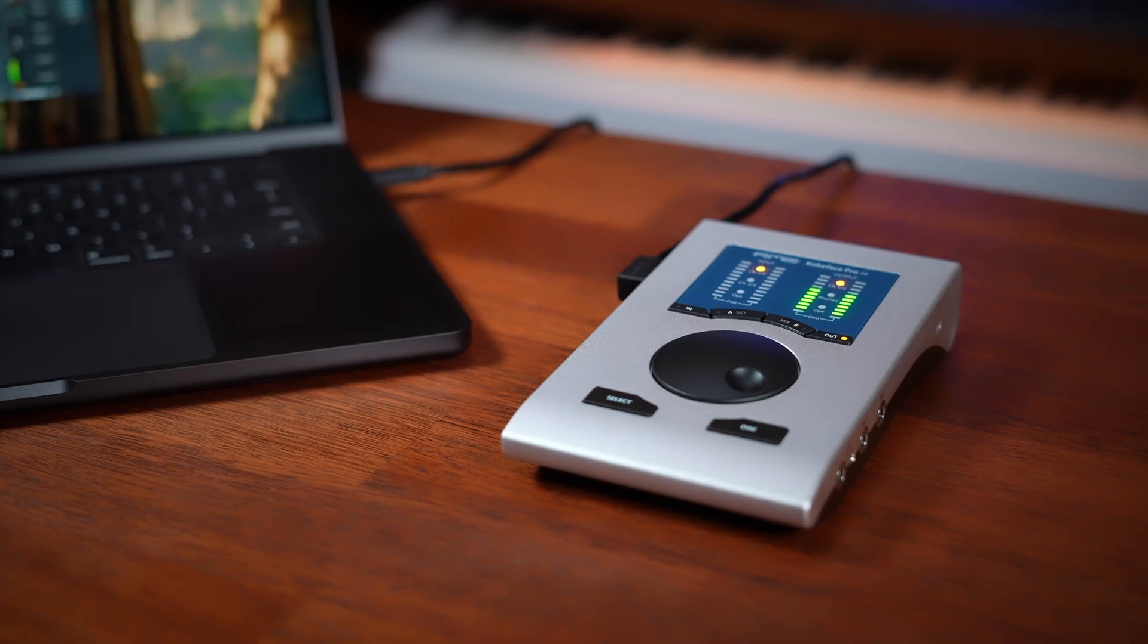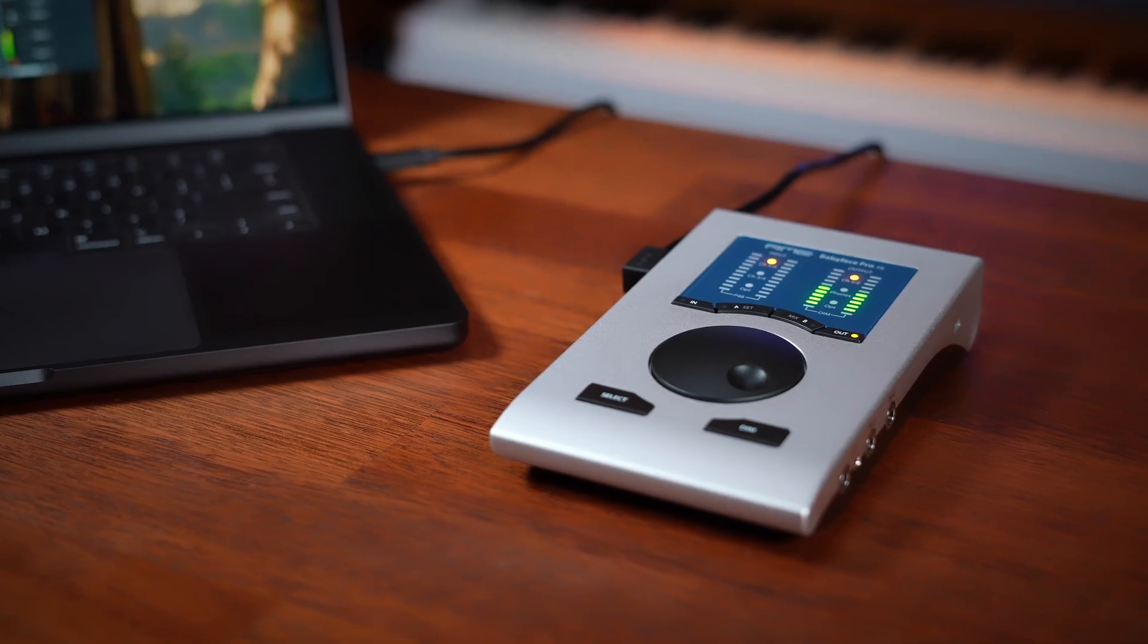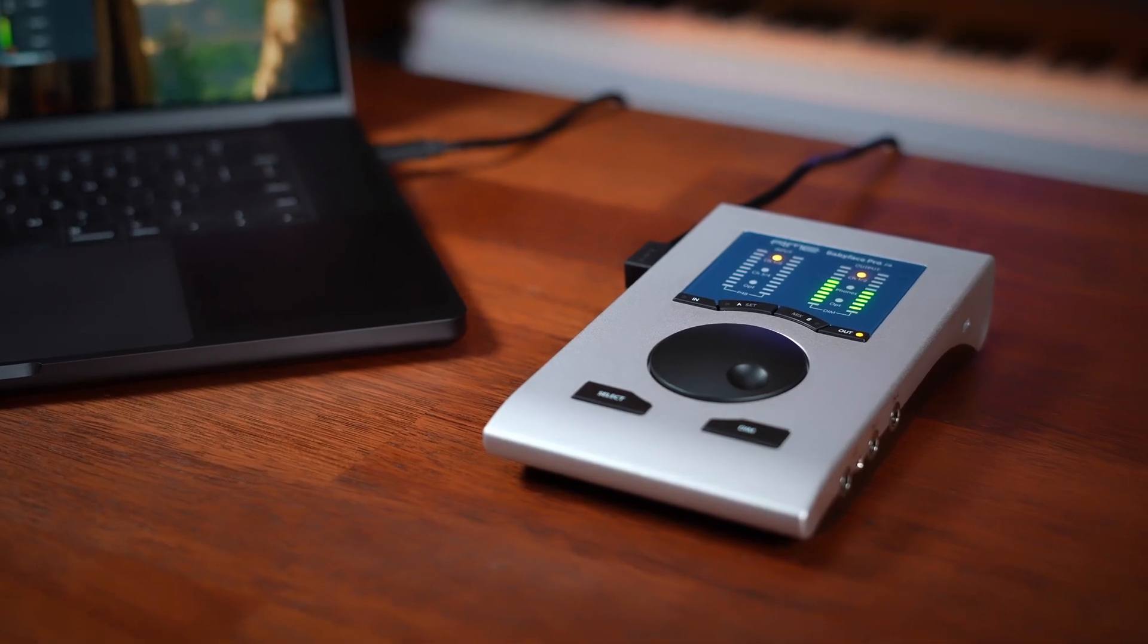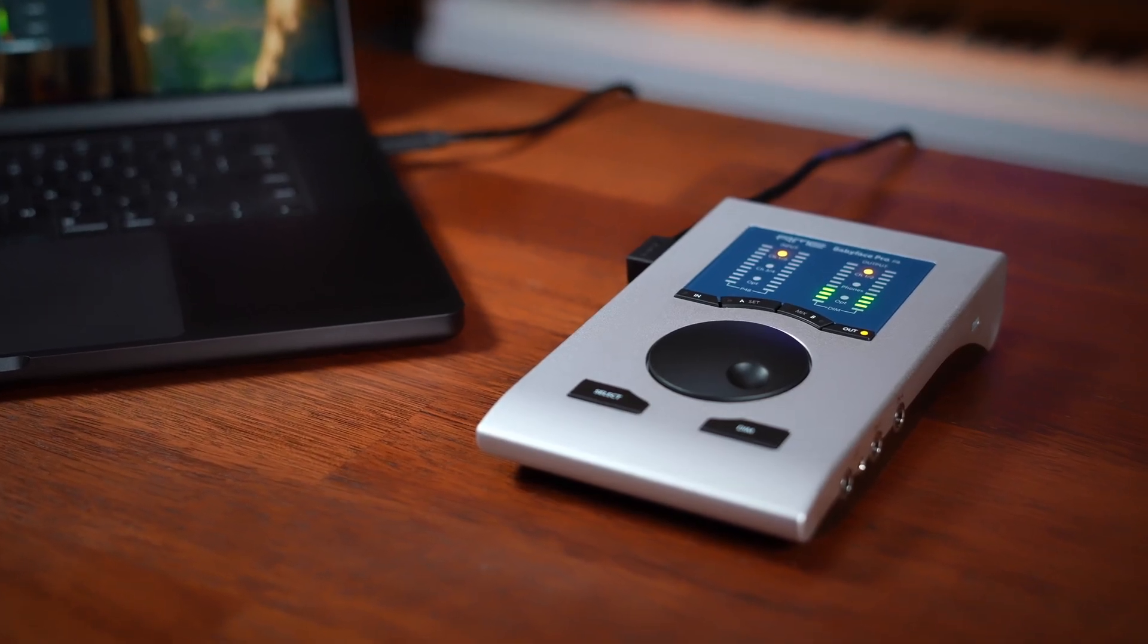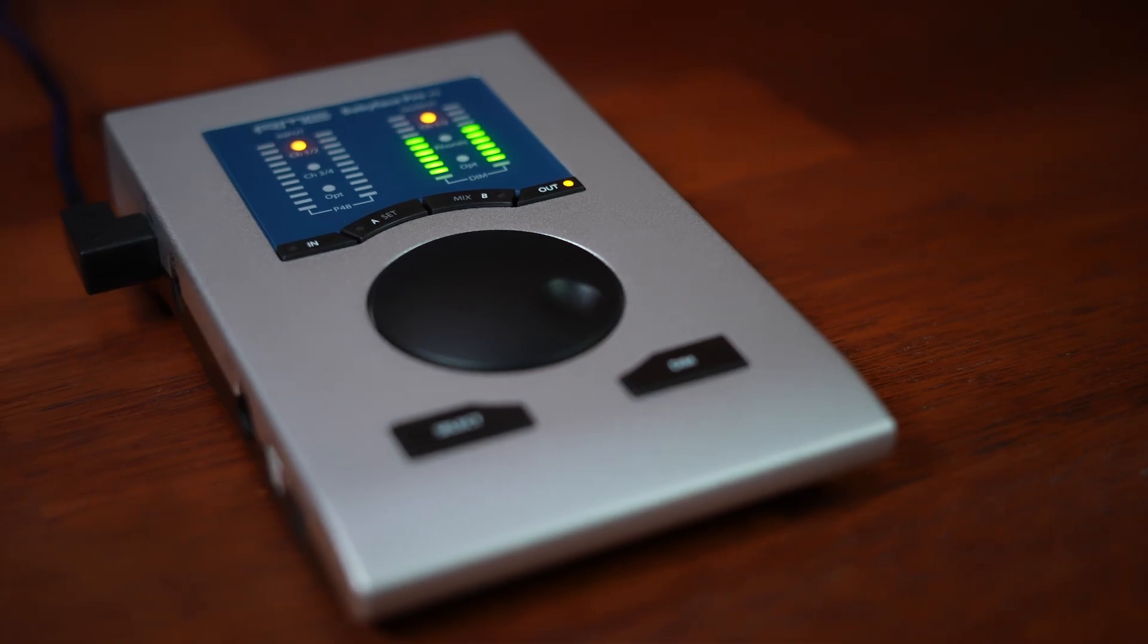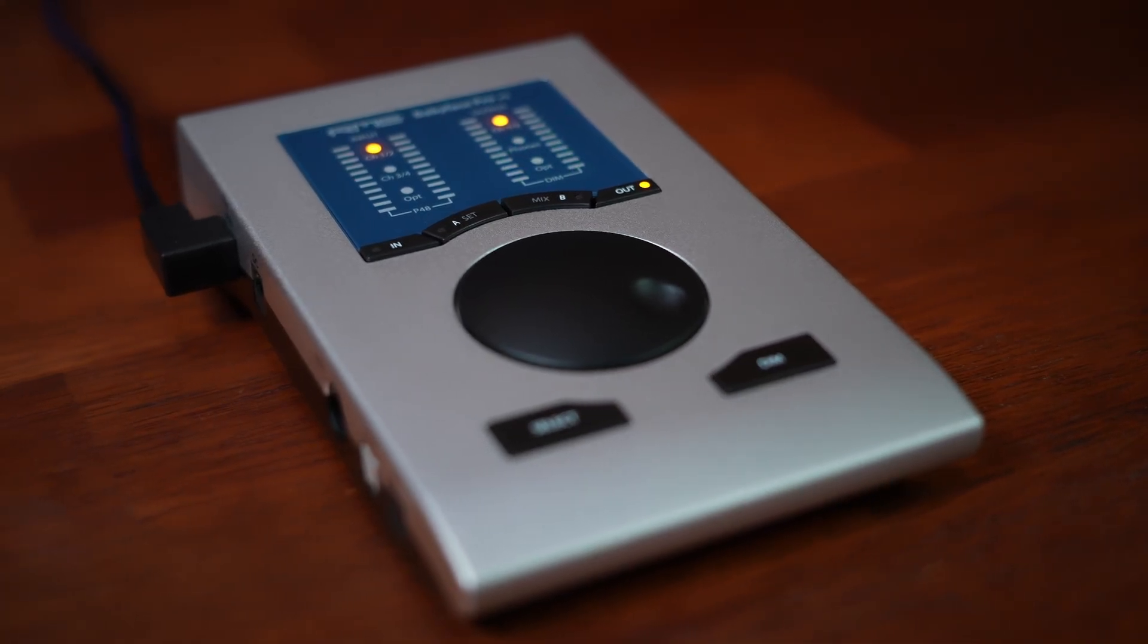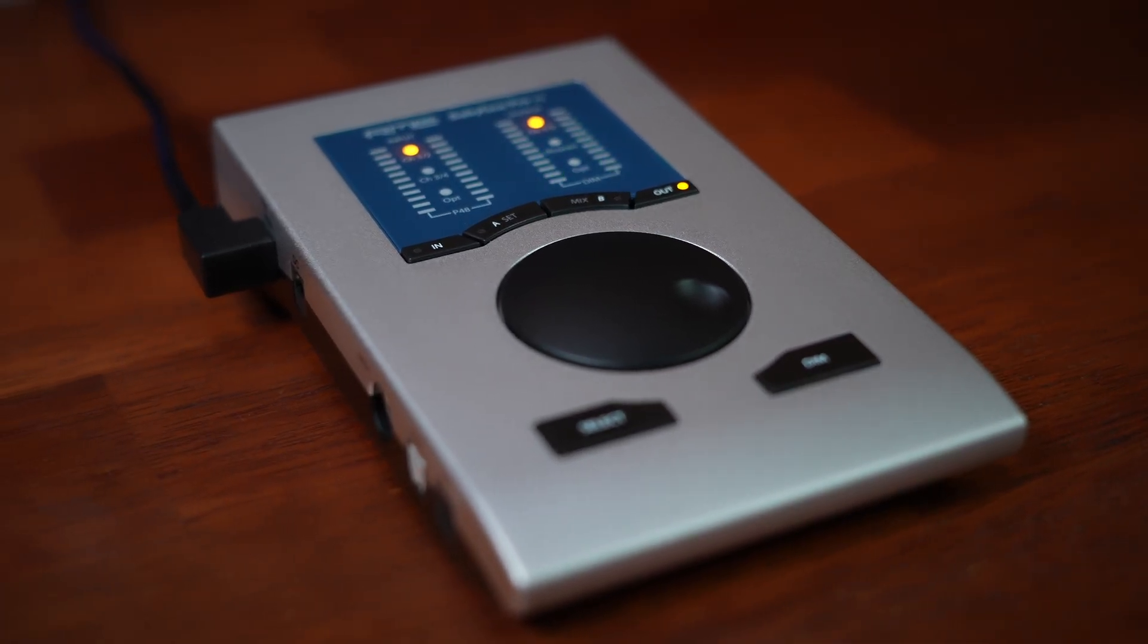If you've just purchased a Babyface Pro FS, congratulations on making a great choice. You now own one of the most respected compact audio interfaces in the world, engineered in Germany for reliability, longevity, and pristine sound quality.